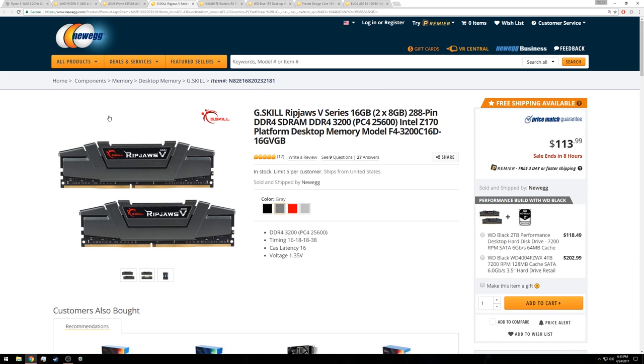Moving on to RAM, I selected some DDR4-3200 RAM from G-Skill. Now, this RAM is at a little bit of a premium over something like a 3000 MHz kit, but here's the rationale behind that. Right now, I would be a little bit surprised if the Ryzen 1400 could run this RAM at the full 3200 MHz speed.